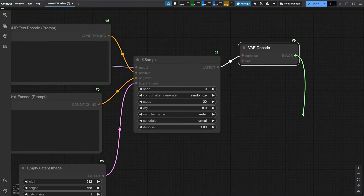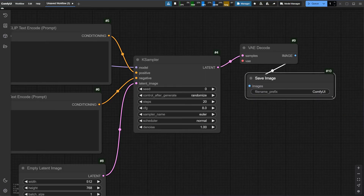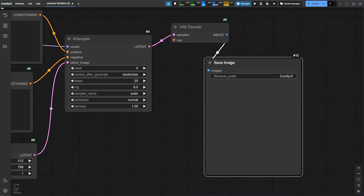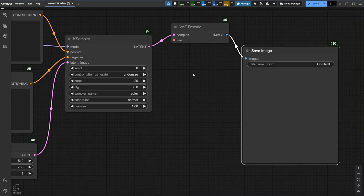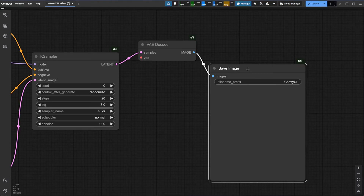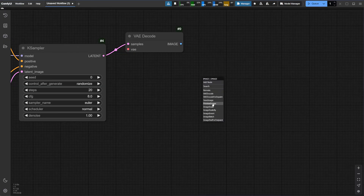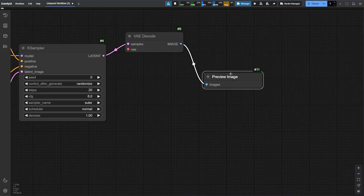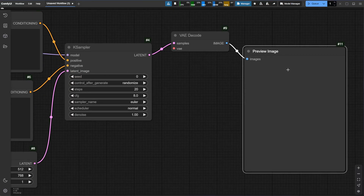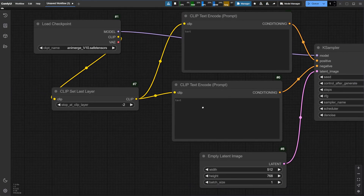We can use save image nodes or preview image nodes. If we use the save image node, all generations will be automatically saved to our output folder. But if we don't want it to automatically save all the time in case of bad generation, we can use a preview image node instead. This preview node will show the result of your generation without automatically saving them to your PC. So in order to save it, view the image, right-click, and manually save it. And we are basically ready to generate an image.